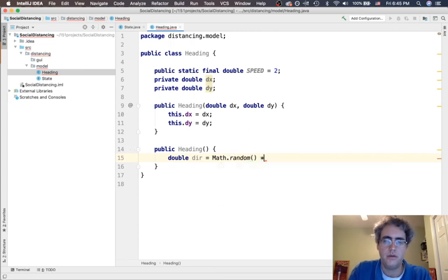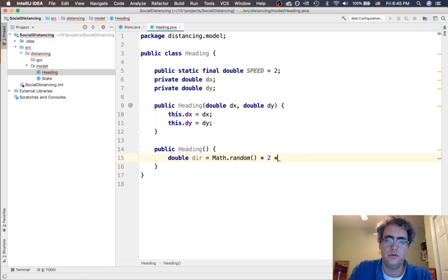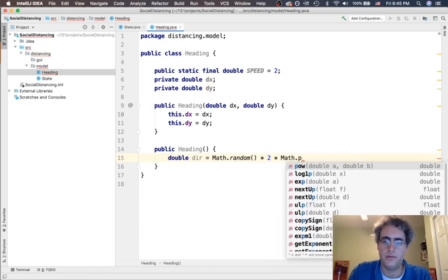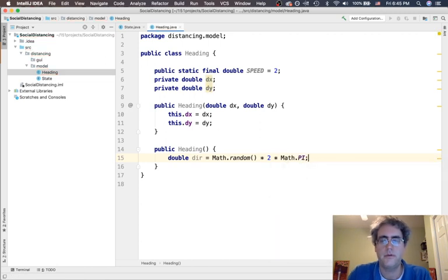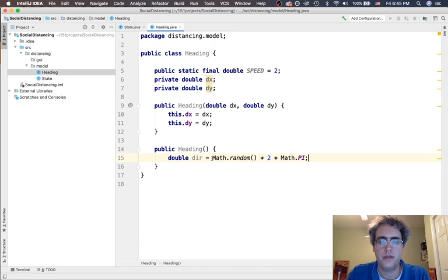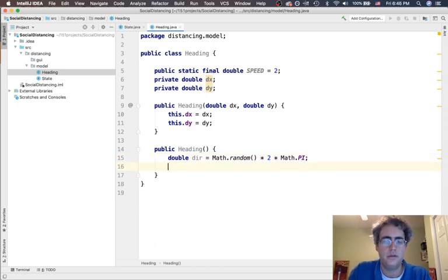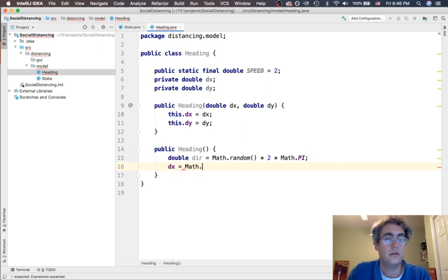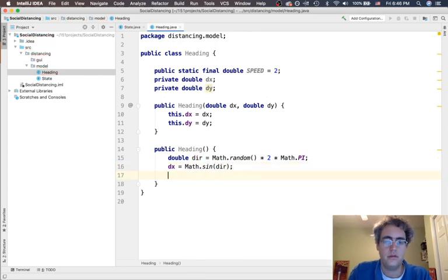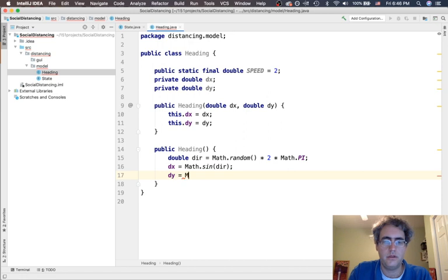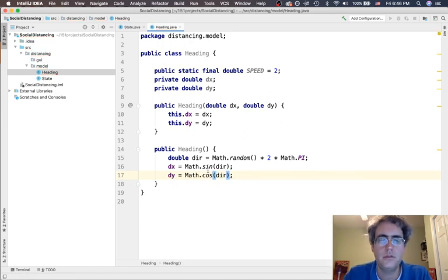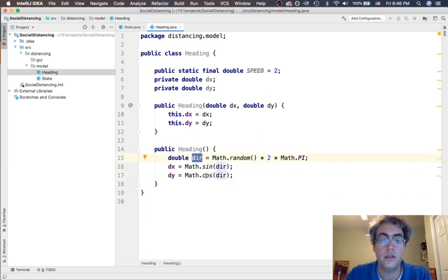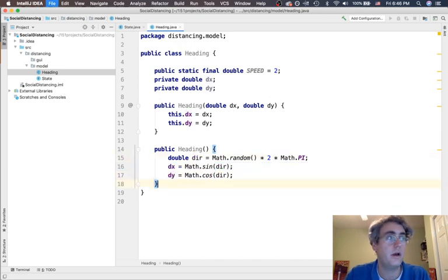So let's talk to Math.random. Math.random. Let's multiply that times two times Math.pi. Okay, this gives us a direction in radians, and then we can easily say dy is going to be Math.cosine of that direction. So we have an angle. We take the sine and the cosine. We figure out the x and the y values for it.